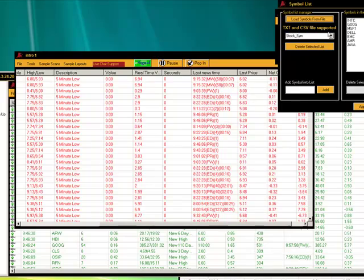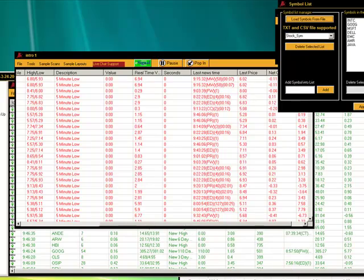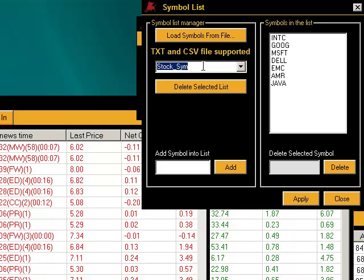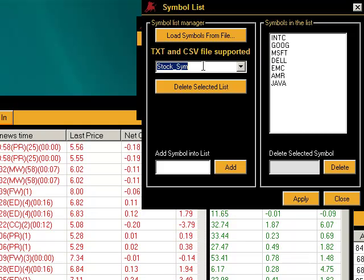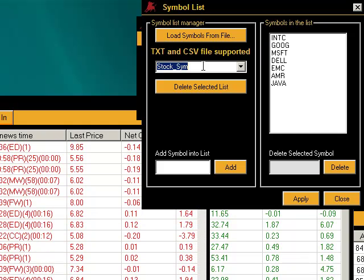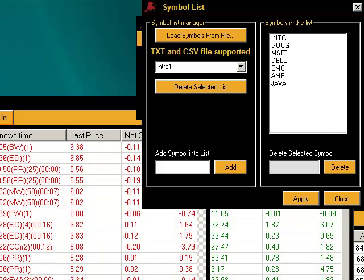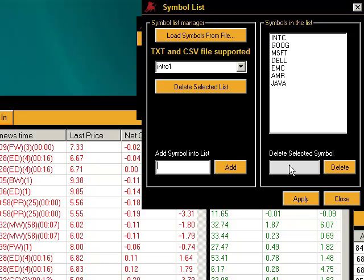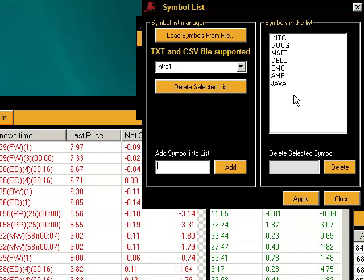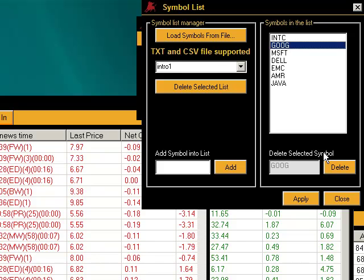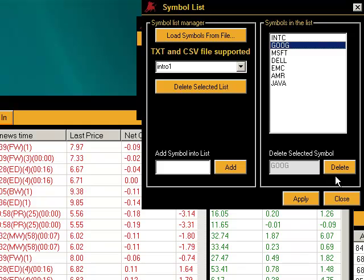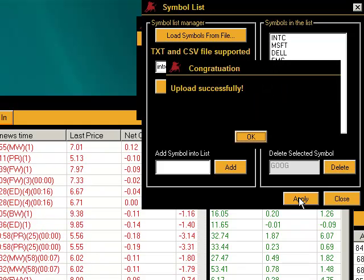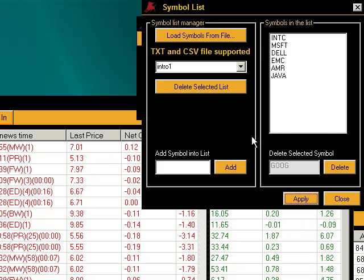So the stocks, anything that was in this list has now come into MadScan. Now we need to go ahead and make a name for it. Let's do Intro 1. You can add symbols here that will come into this list or we can take symbols out. Let's take Google out because we definitely know that doesn't meet the criteria of $5 to $10 stock. So let's go ahead and remove that. And now we apply.